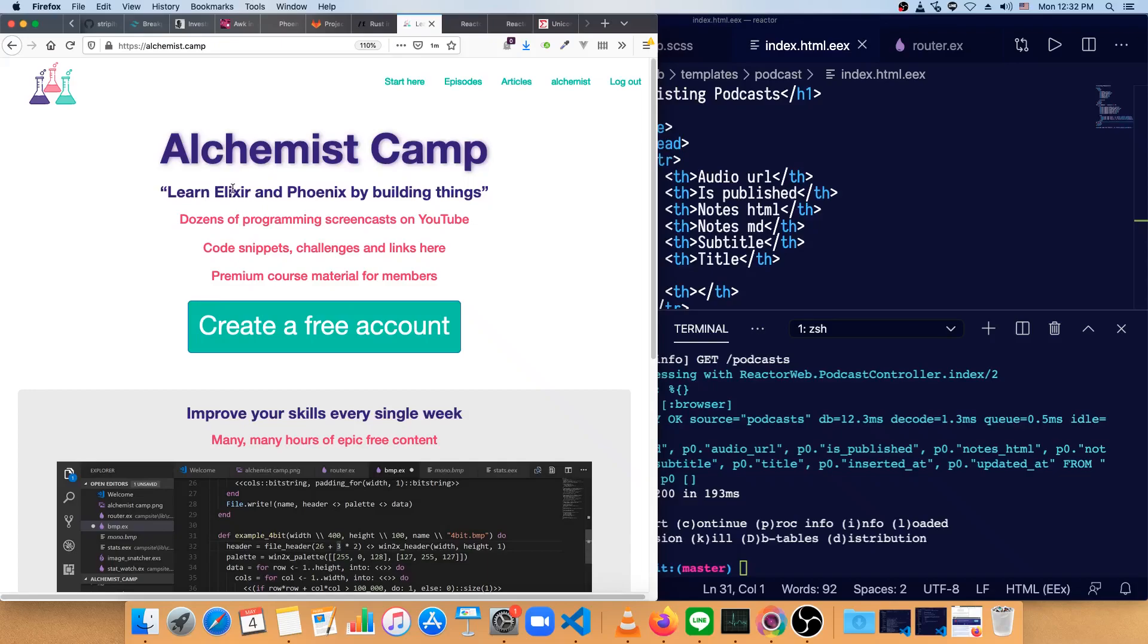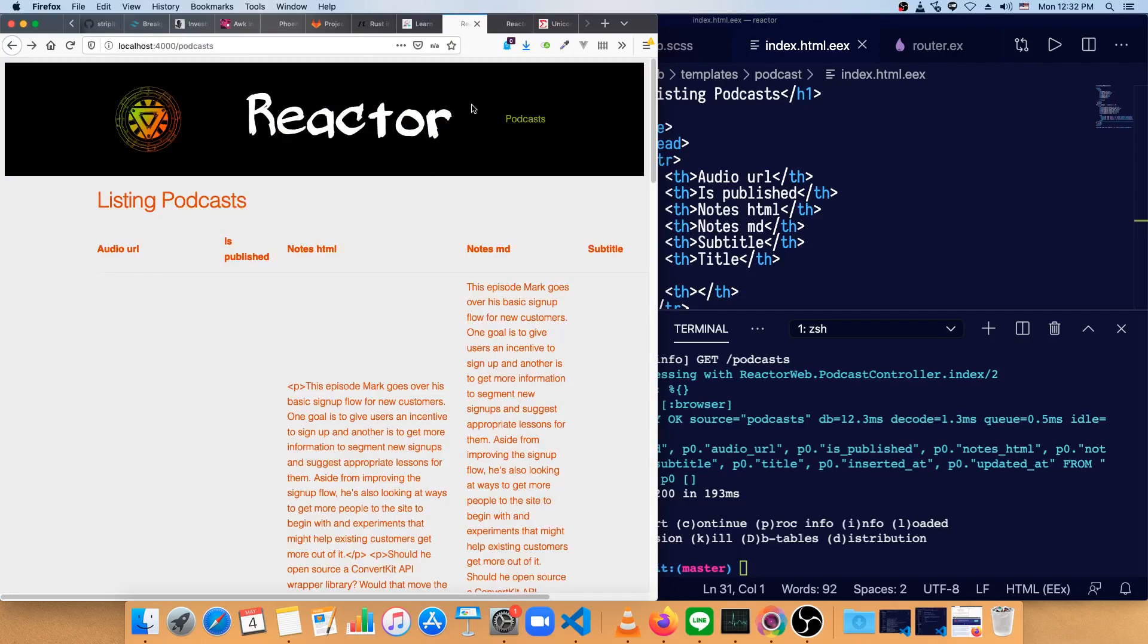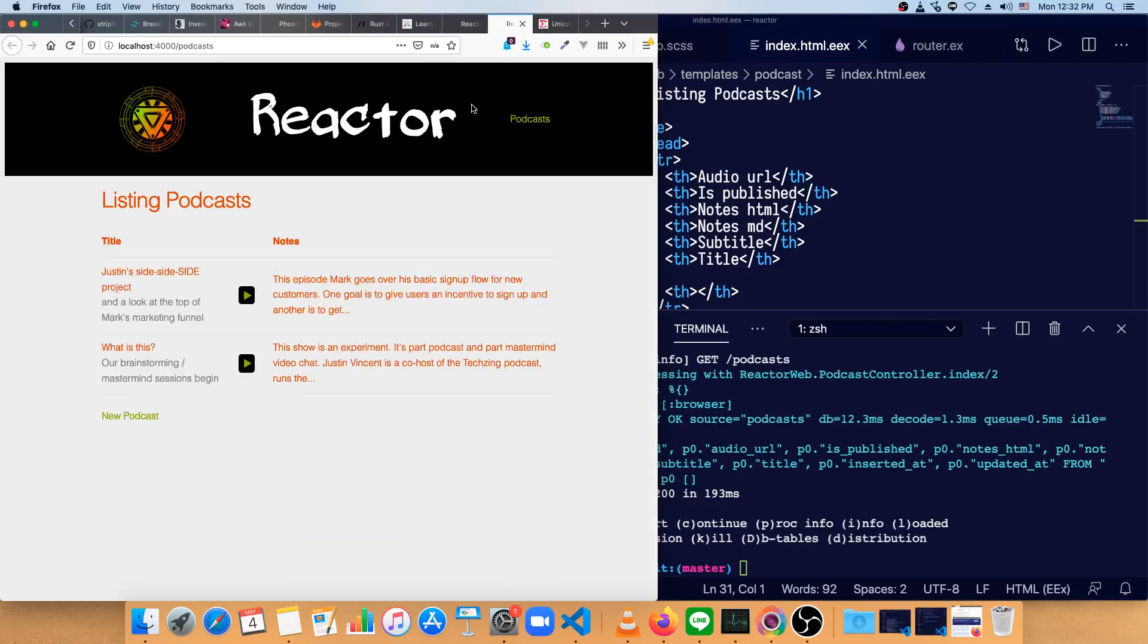Hey, what's up? It's Mark at Alchemist.camp, where we learn Elixir and Phoenix by building things. Today, we're going to continue our simple Phoenix Live View app and change the listing pages for the podcasts from this to something like this.